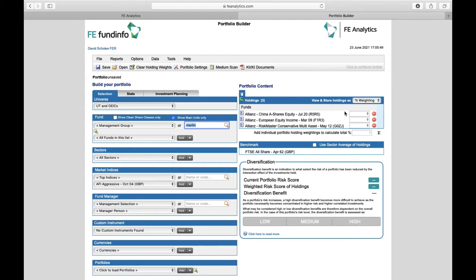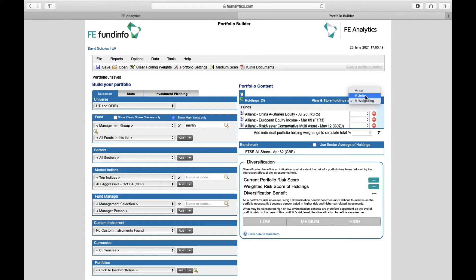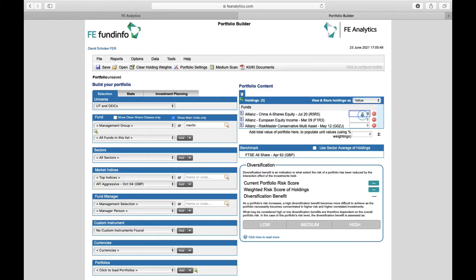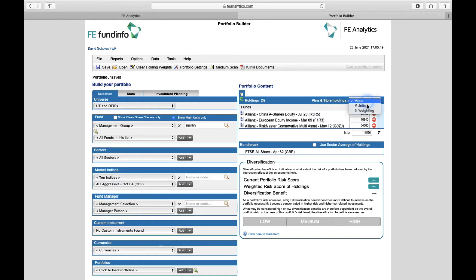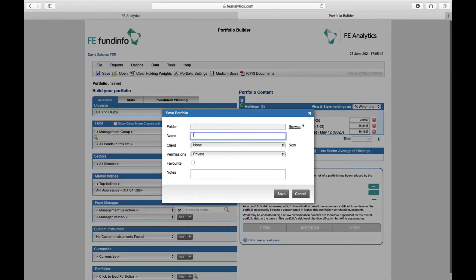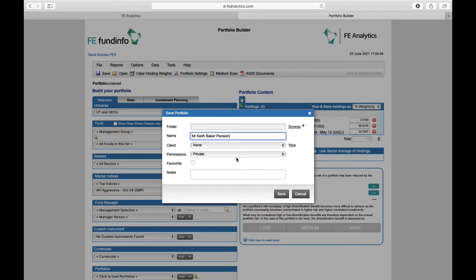Once the portfolio has been created, you can assign a percentage weighting to each holding if you know it—though you probably won't on many occasions. You can type in the value of the units; if I'm working on some valuation form, I'll know they've got this many pounds, pence, dollars, or euros in each one, and it will automatically work out the percentage breakdown. Finally, once you've built a portfolio, click the little save icon and save it as whatever you like, such as Mr. Keith Baker and his pension, then click save.